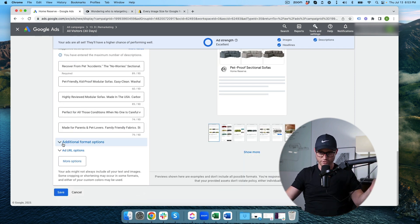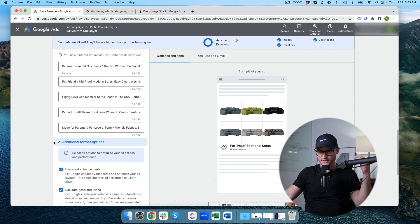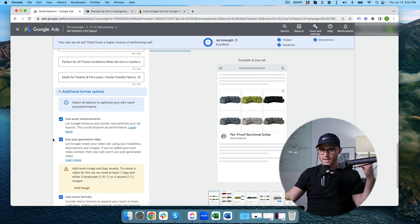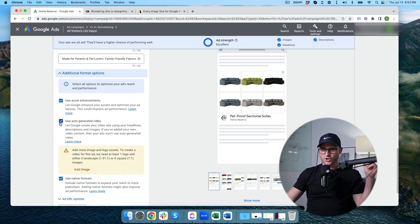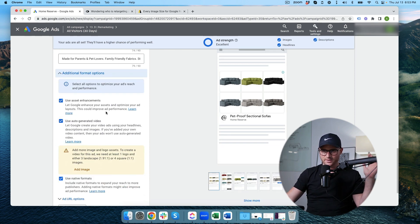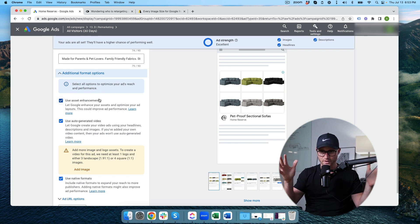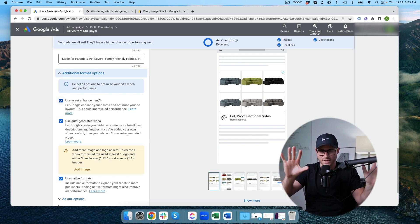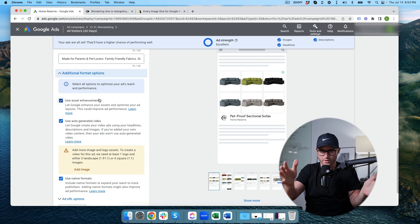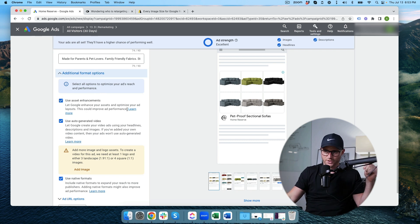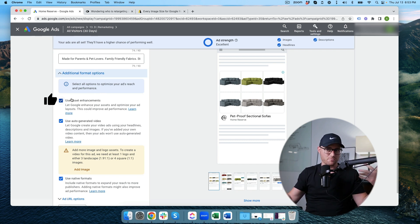So these other settings. Let's take a look at that. You can use asset enhancement. That's just allowing Google to sort of enhance some of the images and layouts. You're just kind of saying hey okay Google go ahead and do that. You can hit learn more if you want to learn more about that. I leave that on. I see no problem with that.